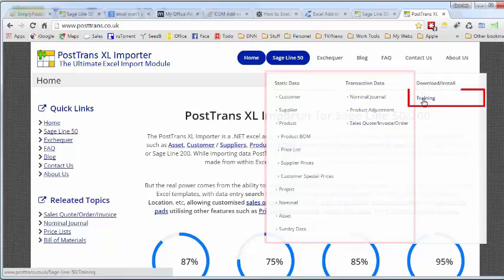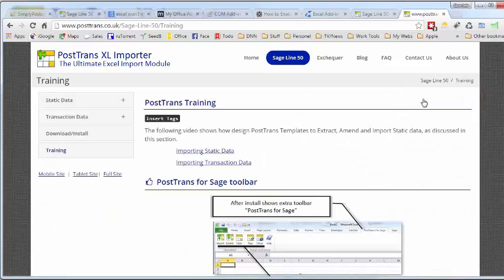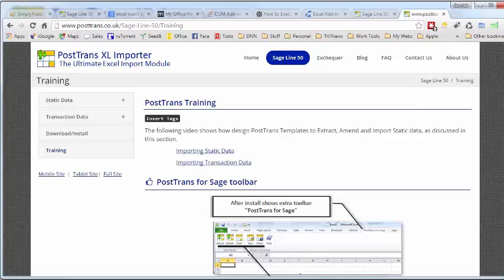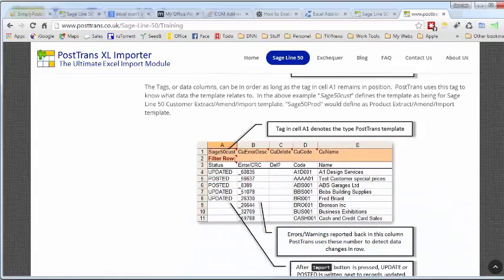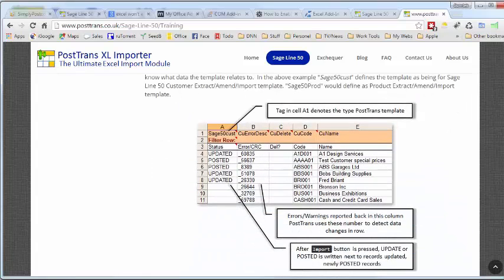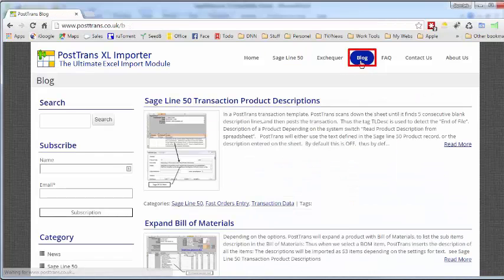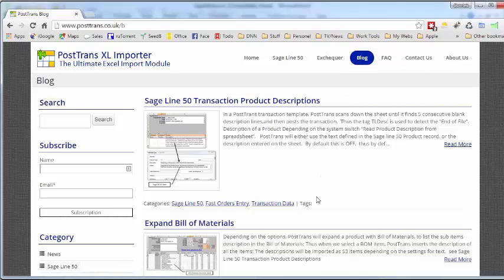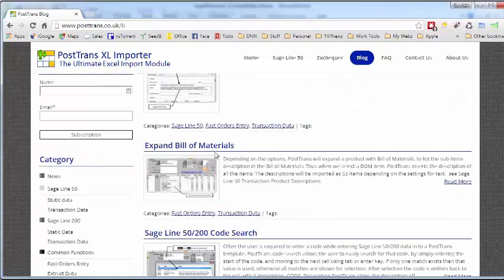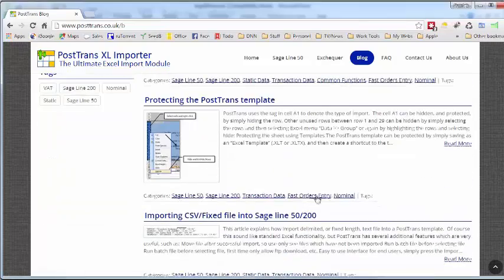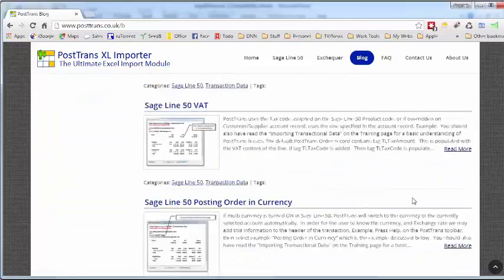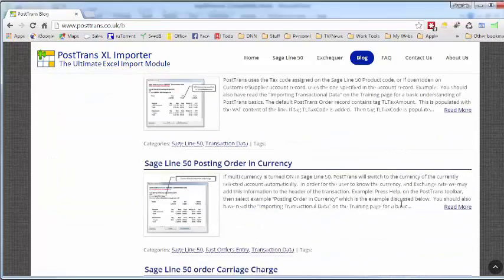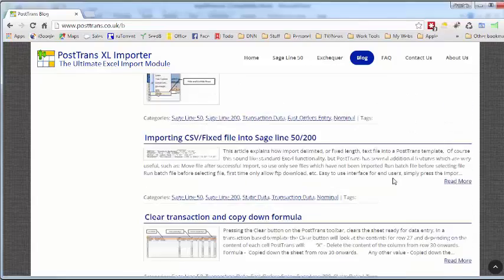Importantly, there's a training section here. If we go to the training section, that describes in detail how to alter a PostTrans template using the tags that we briefly discussed in the demonstration. Also on the website is a blog, which you can subscribe to, and I thoroughly recommend that, so then you can learn of new functionality and uses of PostTrans. Each of these articles maybe hones in on a particular function, a particular tag, or a particular way of using the product to do a particular job. For instance, expanding building materials on an order, code searching, protecting templates, importing CSV files, pricing, managing, VAT, order, currency, you name it. It's all in there.